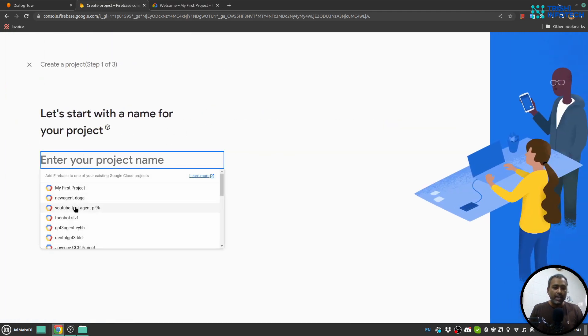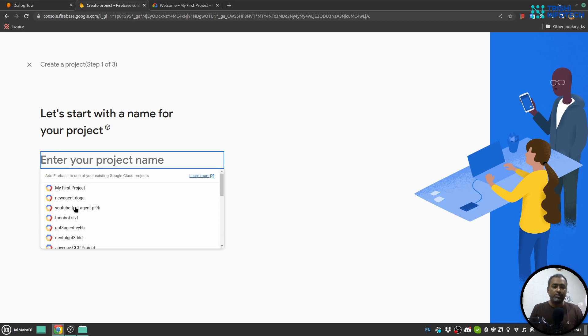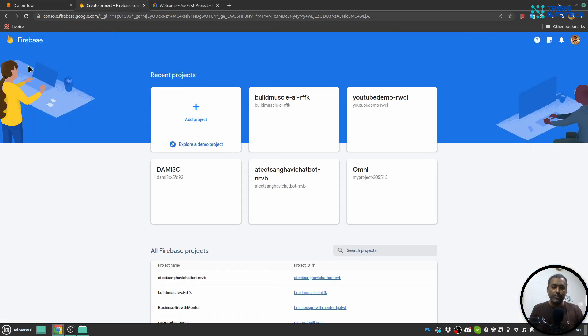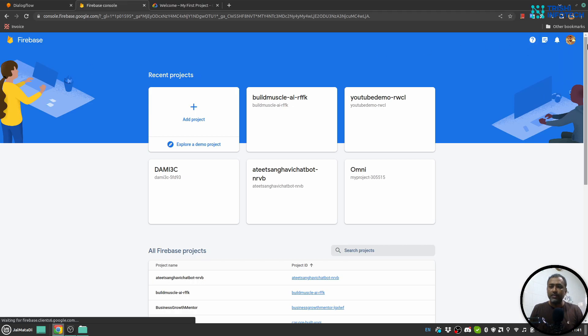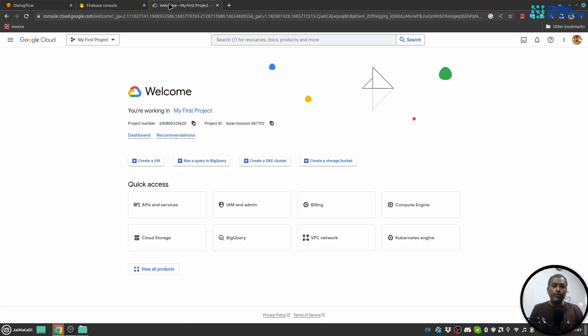When you click here, it will list out all the projects on your GCP account. Make sure you are referring to the same email address. But if you don't have any project on GCP, then you need to go to console.cloud.google.com.